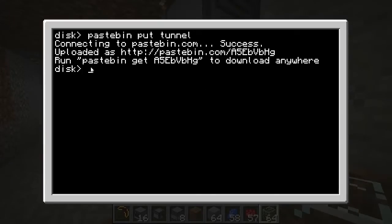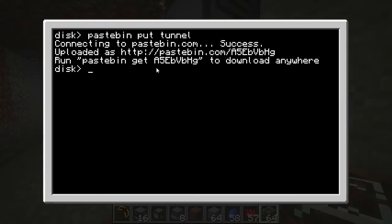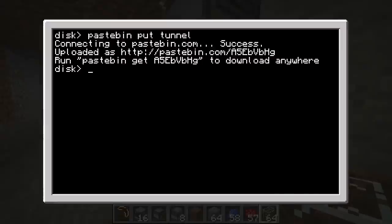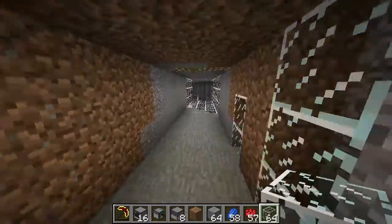All you have to do is make sure you have HTTP enabled in your ComputerCraft config. And then all you have to type is pastebin get A5EBVBGH — capital A, 5, capital E, B, capital V, B, capital G, H — and it will download to your computer and you'll be able to use the same program.